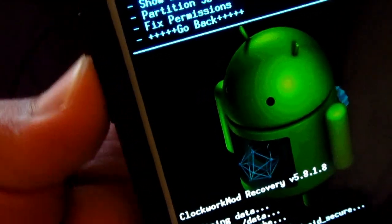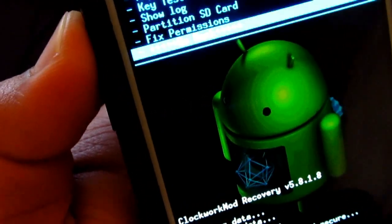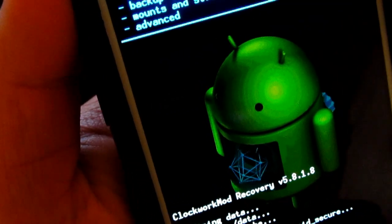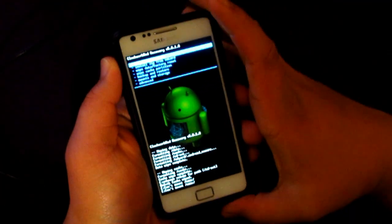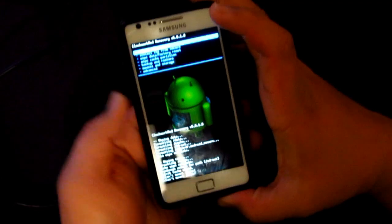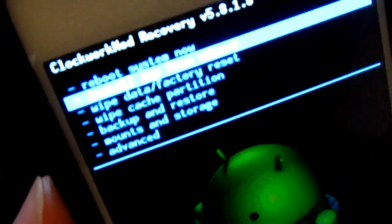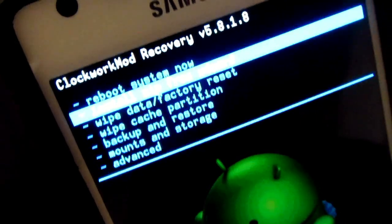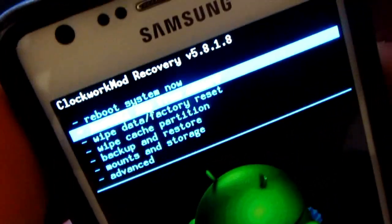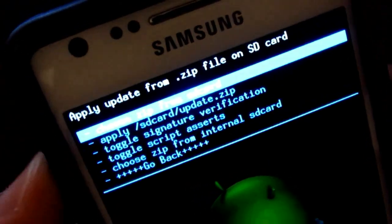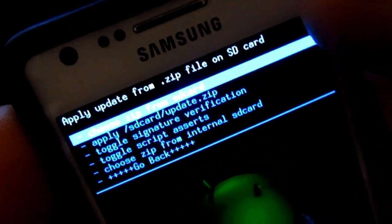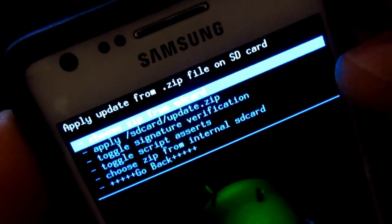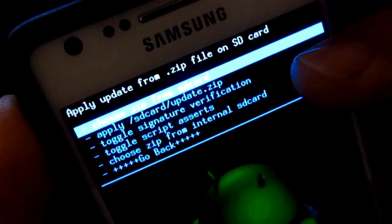I've already done that so there's no need for me to do it again. Once that's done, you're just gonna have to go to 'Install zip from SD card'.